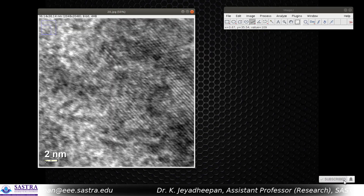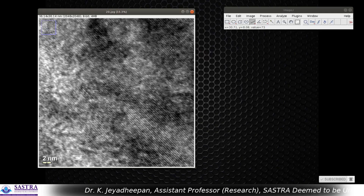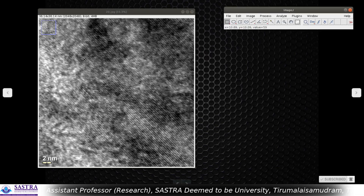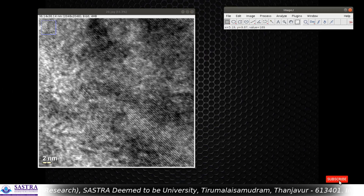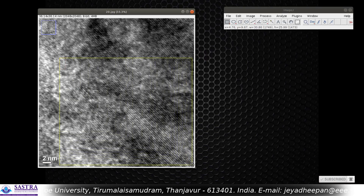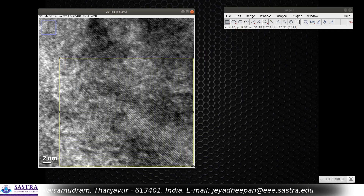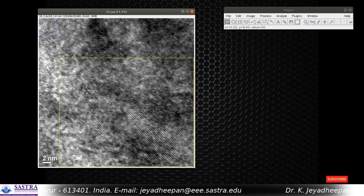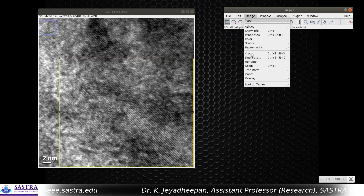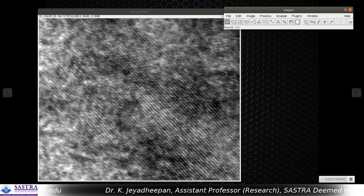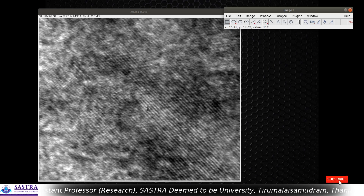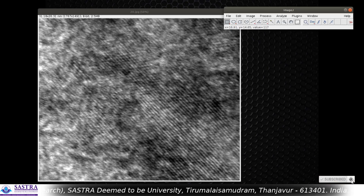Now I am going to unzoom the image and take the rectangle tool to select only the region in which I am going to find out the D-spacing. Then go to Edit, then Image Crop. Now we have selected only the area in which we are going to determine the D-spacing.